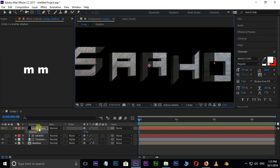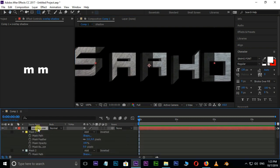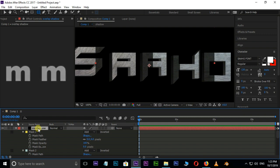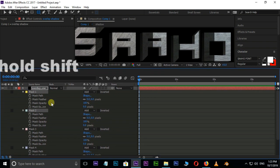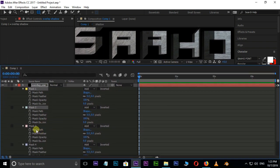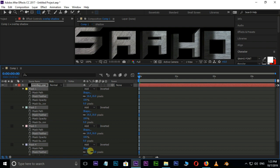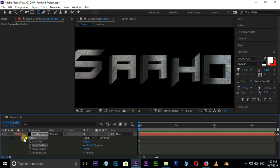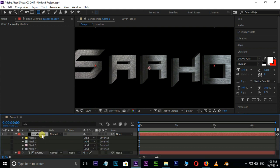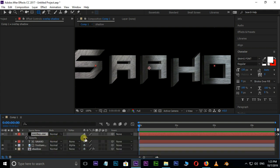Press M twice for mask options and select all these masks by holding Shift. Increase the mask feather value to 43. Decrease the opacity value to 64 for the best view.